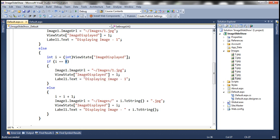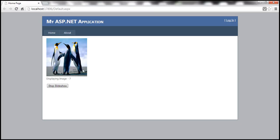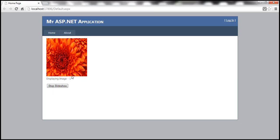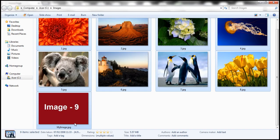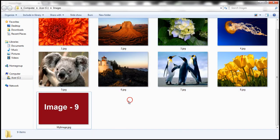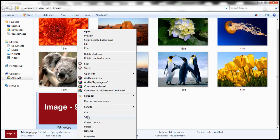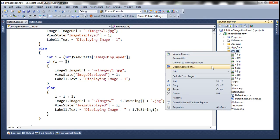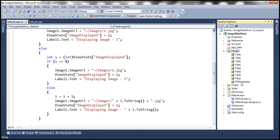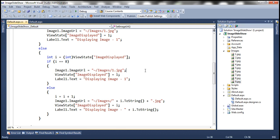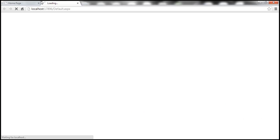At the moment, I have a ninth image here, but we are only displaying eight images and then it goes back to one. Let's say I want to include this ninth image in the Slideshow. To do that, let's copy the image, paste it into the images folder, and then this image has to be renamed to 9.jpg — so we are losing the original image name. That's the first problem, and the second problem is we'll have to change the application code. So when we run this, we should have that ninth image included in the Slideshow.